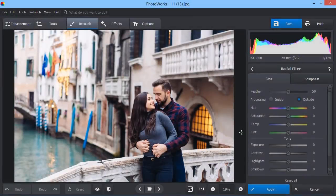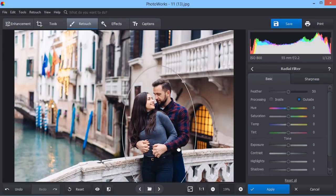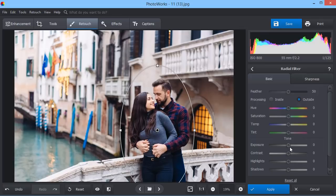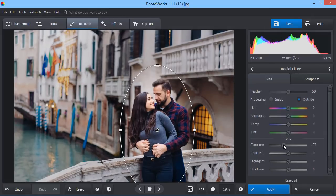The radial filter is a powerful tool for making local adjustments in a photo. Here, we will draw the viewer's eye directly to the couple. Just select the object and lower exposure to darken the background.